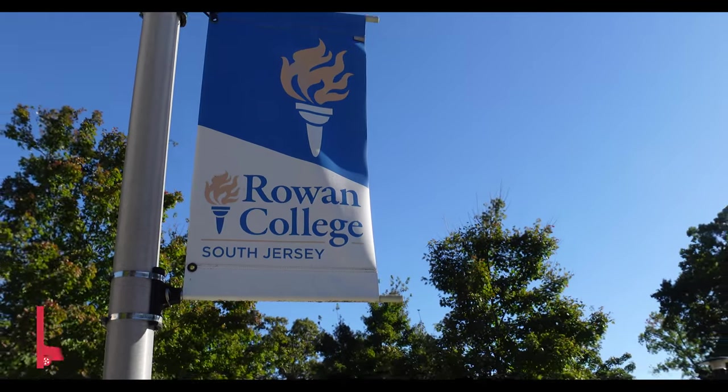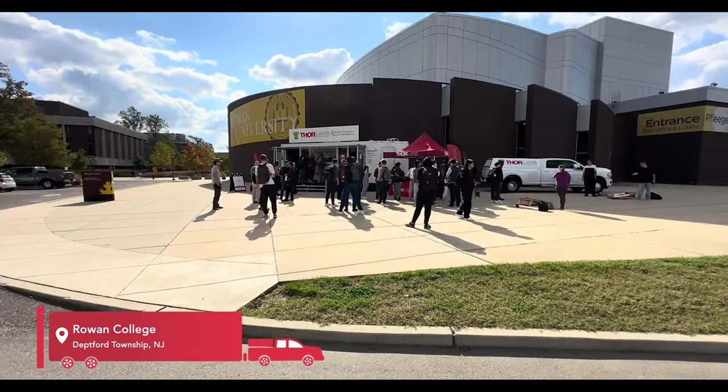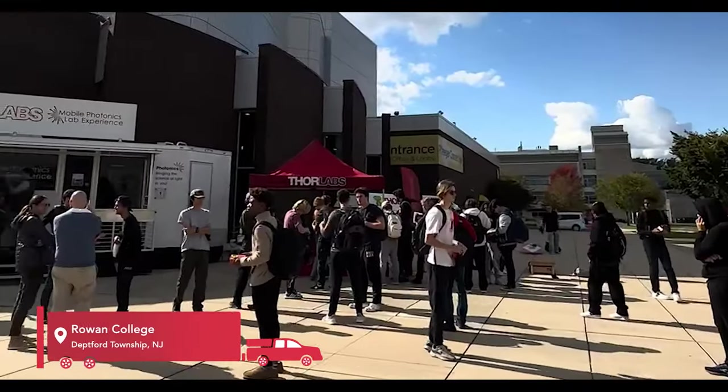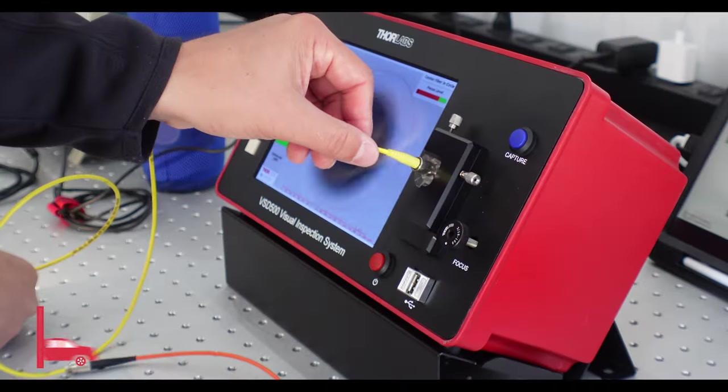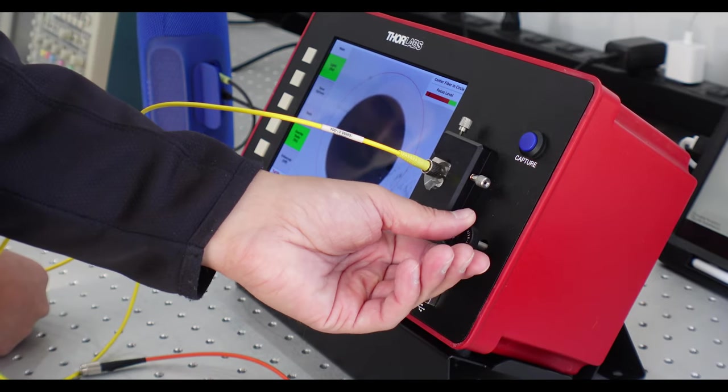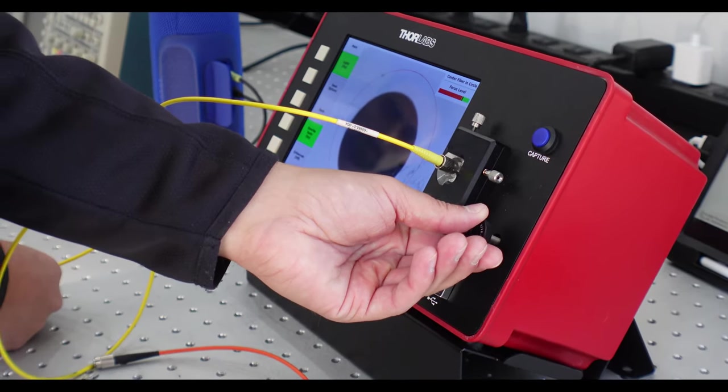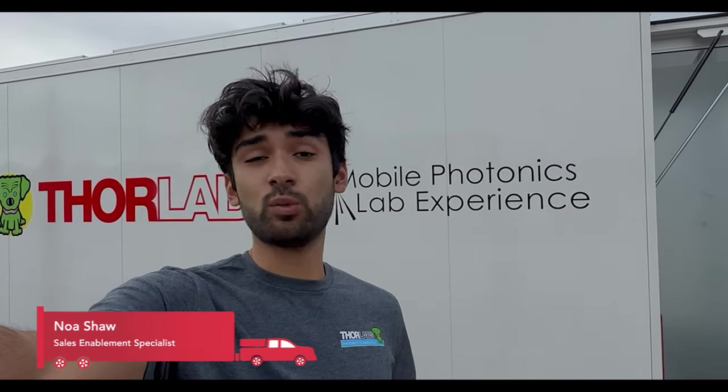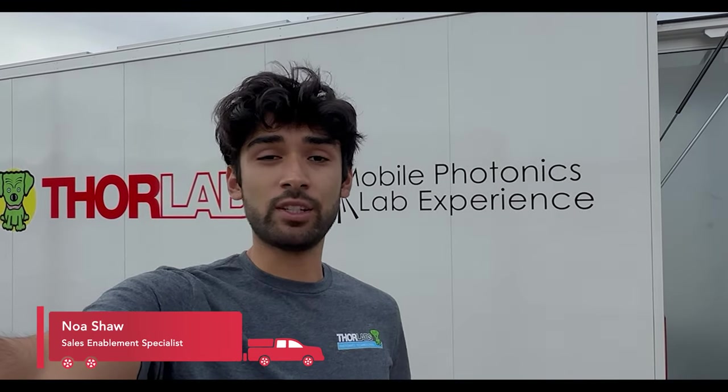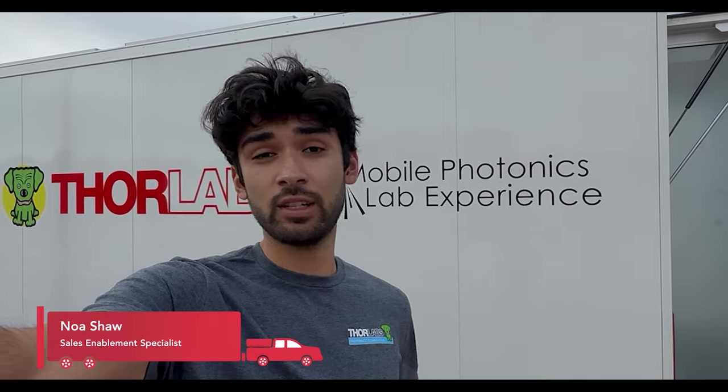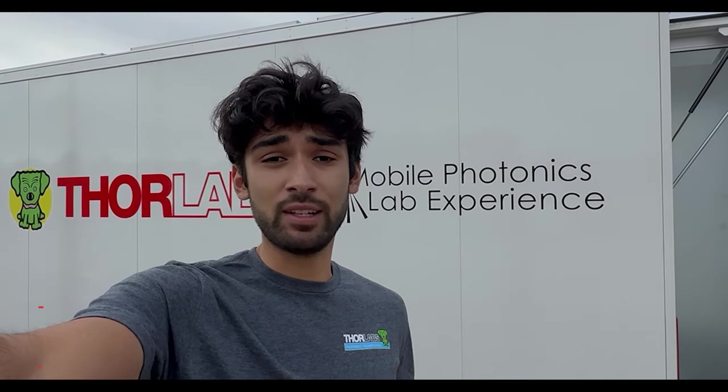First stop back in New Jersey and we're at Rowan College giving some of our demos on campus. One of our main focuses with the mobile lab is our intro to photonics experience and one of my favorite demos during that experience is the spectroscopy demo.